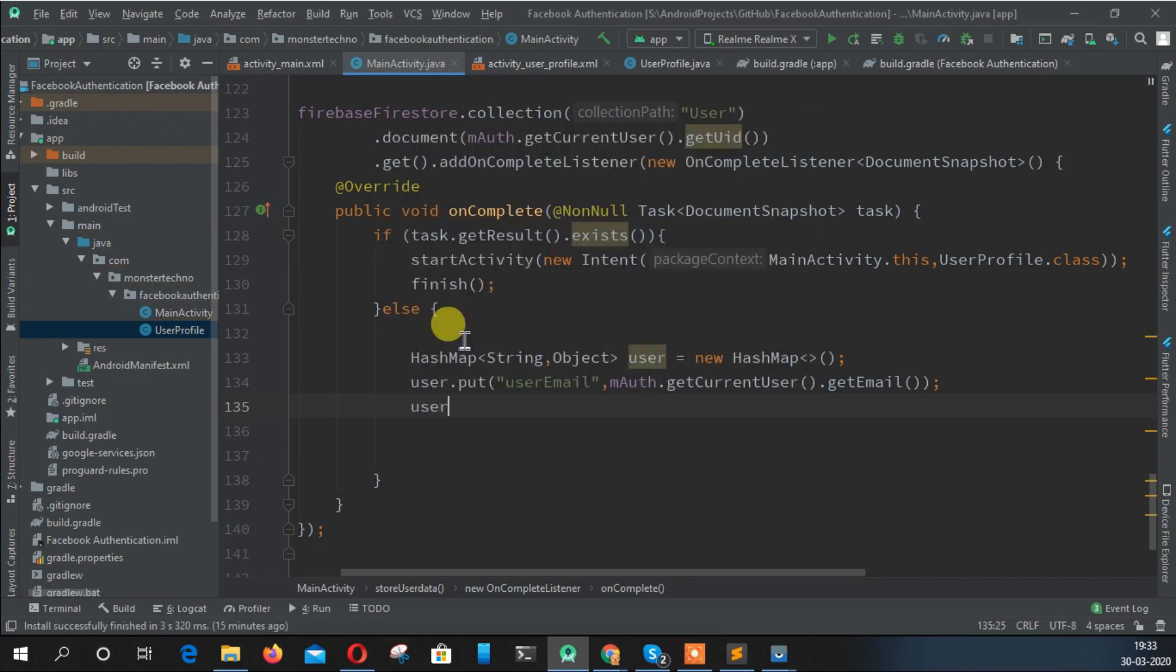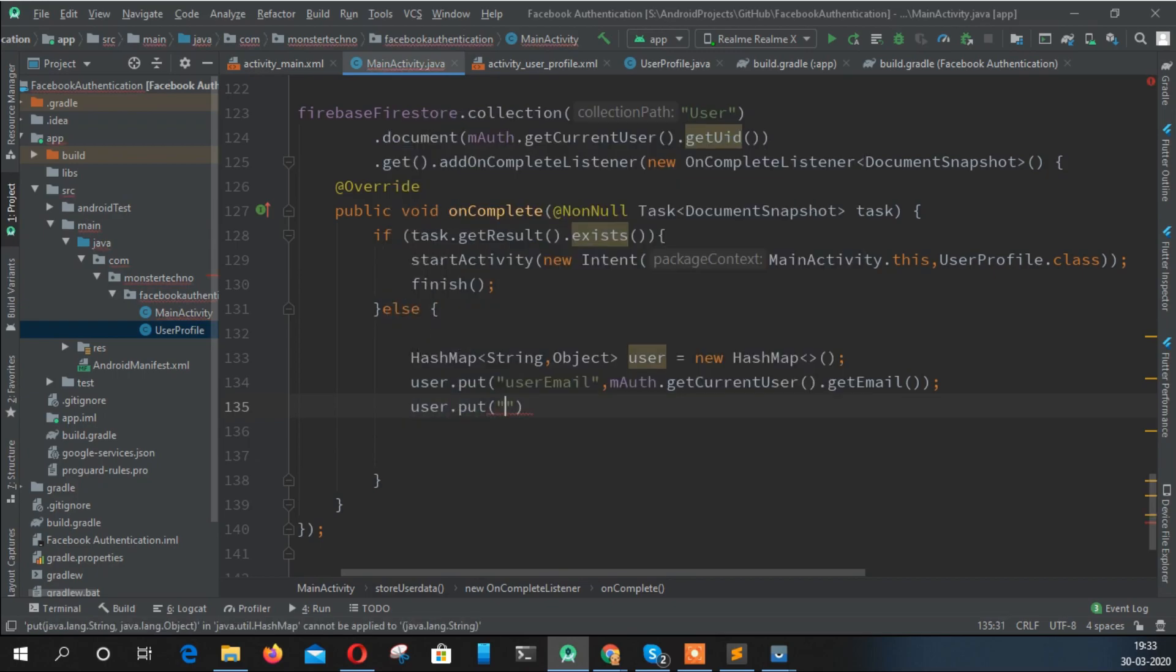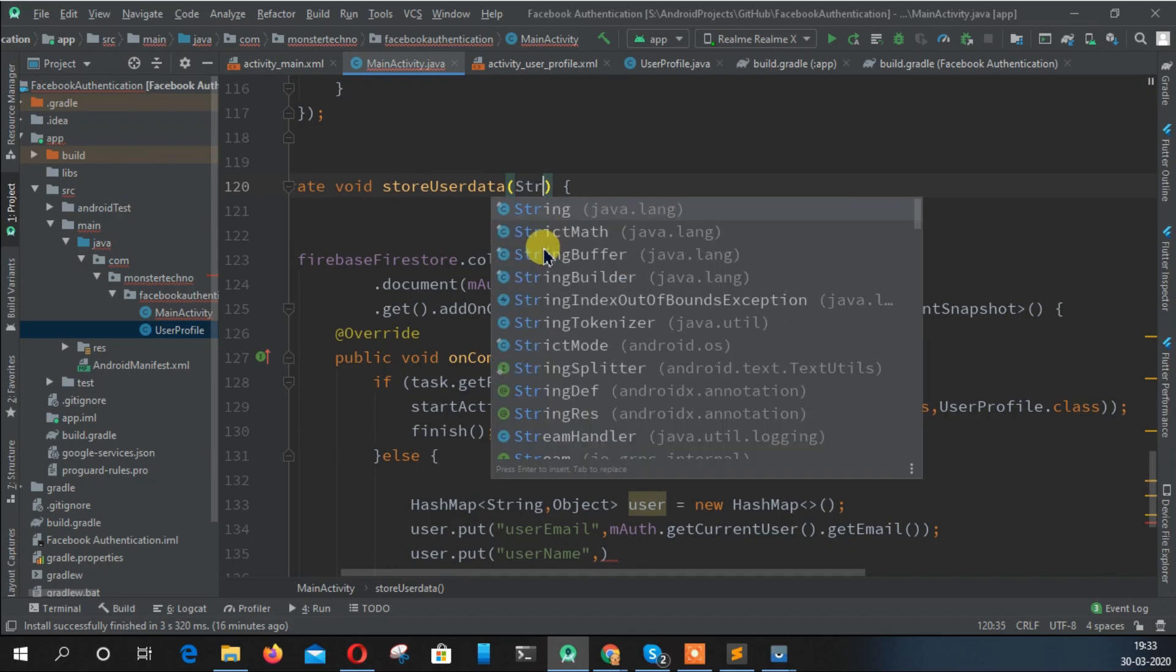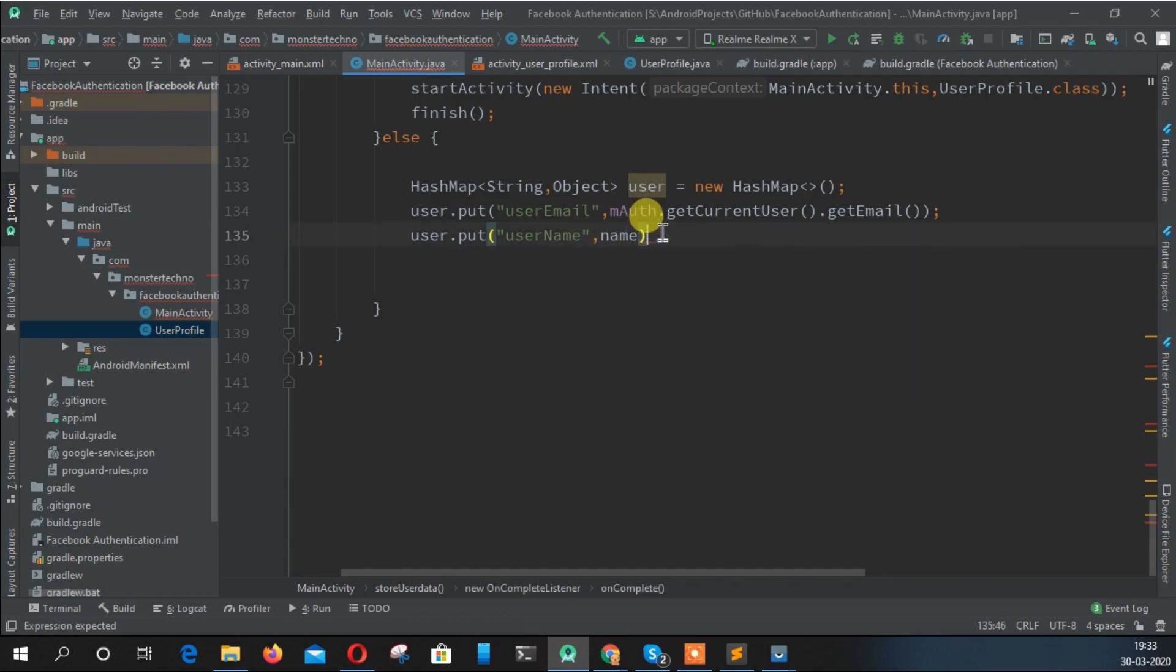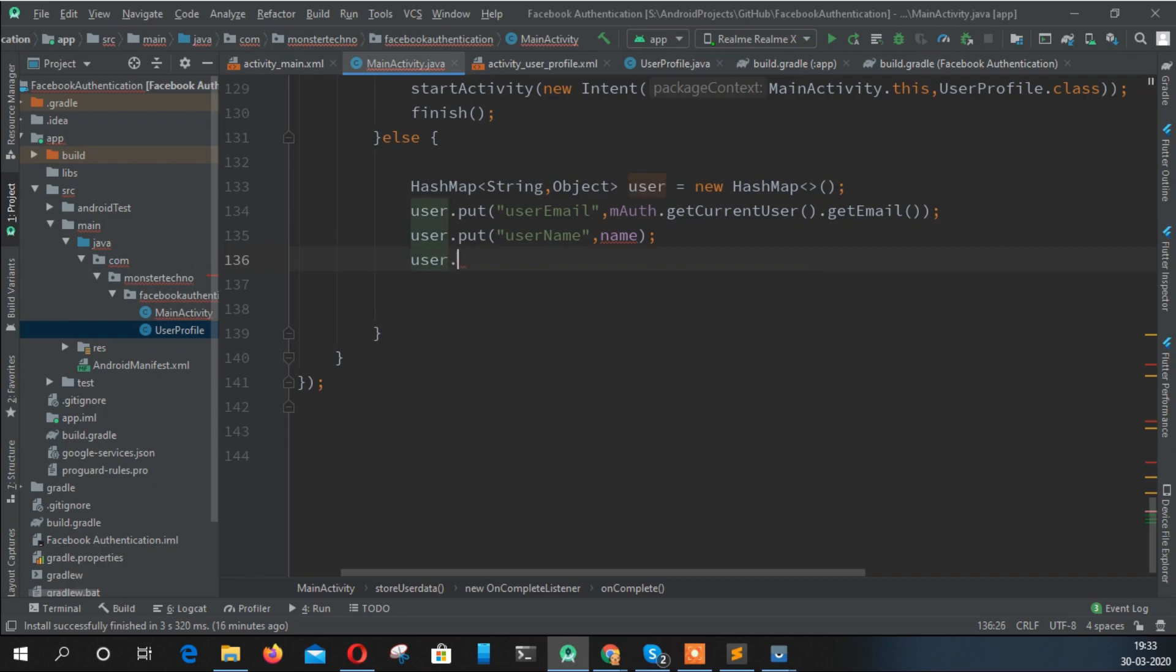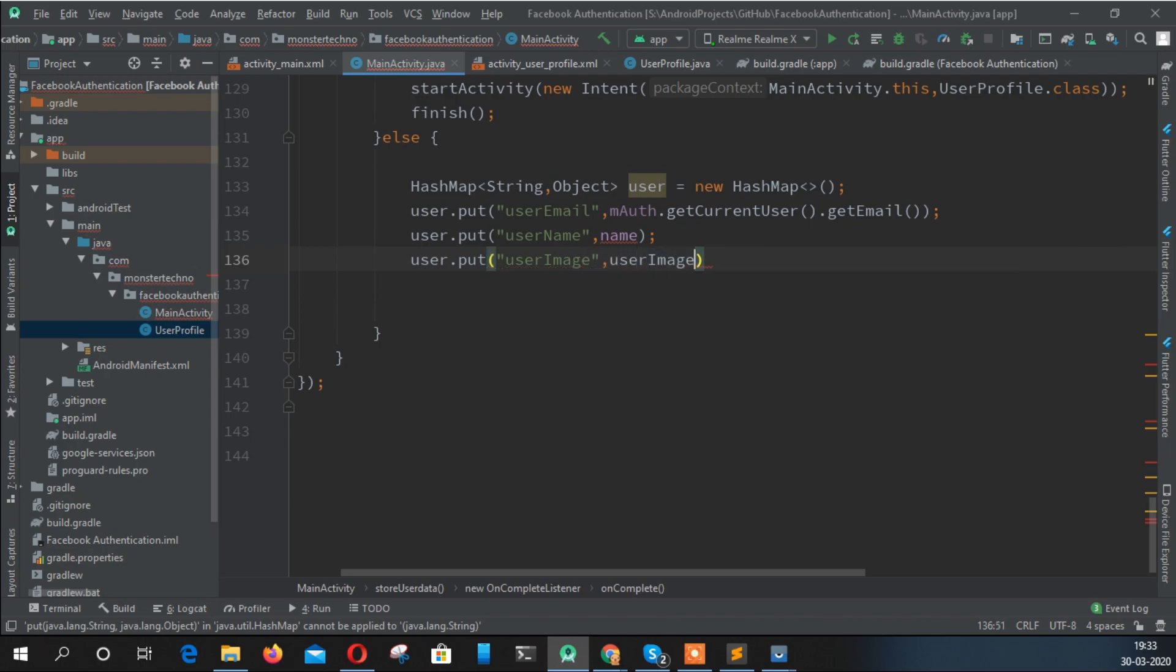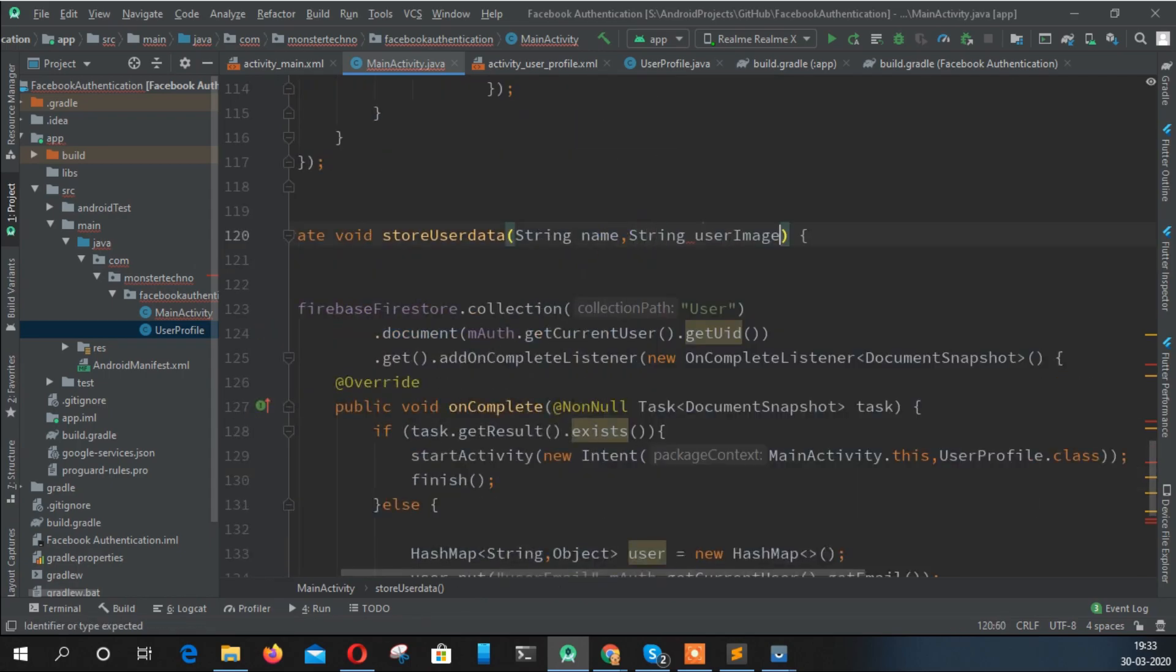Also user dot put username, but we don't know what the username is as this is the traditional way. So actually we need to pass the name here and pass the name here.